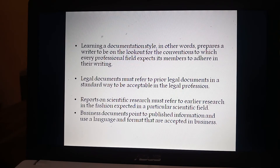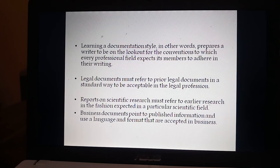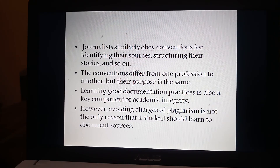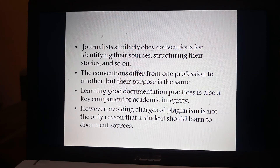Legal documents must refer to prior legal documents in a standard way to be acceptable in the legal profession. Reports on scientific research must refer to earlier research in the fashion expected in a particular scientific field. Business documents point to published information and use language and format that are accepted in business. Journalists similarly obey conventions for identifying their sources, structuring their stories, and so on. The conventions differ from one profession to another, but their purpose is the same.